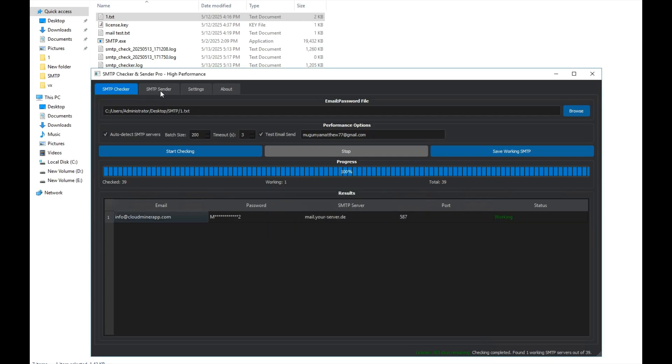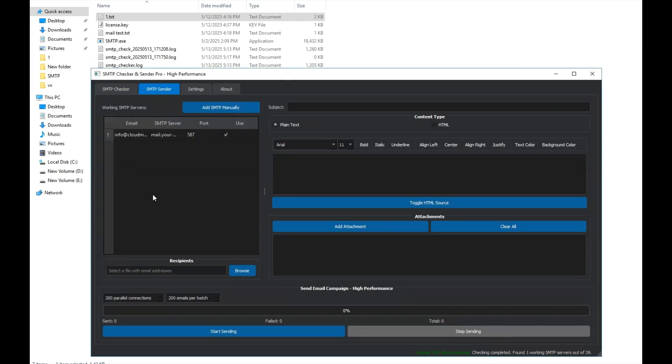Now, let's move on to the next part, the SMTP sender or email sender. Once the checking is done and the SMTP checker identifies a working SMTP, it shows us the valid SMTP here, which we can use.